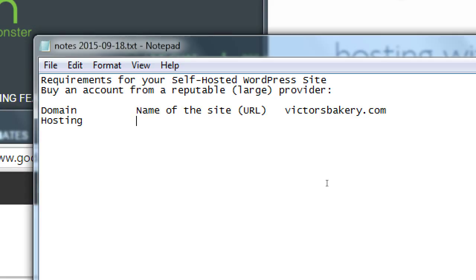Domain pricing is about supply and demand. If I want victor.com, so do a thousand other Victors, so it can sell for thousands of dollars. There are businesses that specialize in bulk-buying domain names and then resell them at premium prices. The good thing is: if you buy one of those premium-priced domain names, you only need to pay that exorbitant price once. After that it goes back to a normal price of about twelve dollars a year.